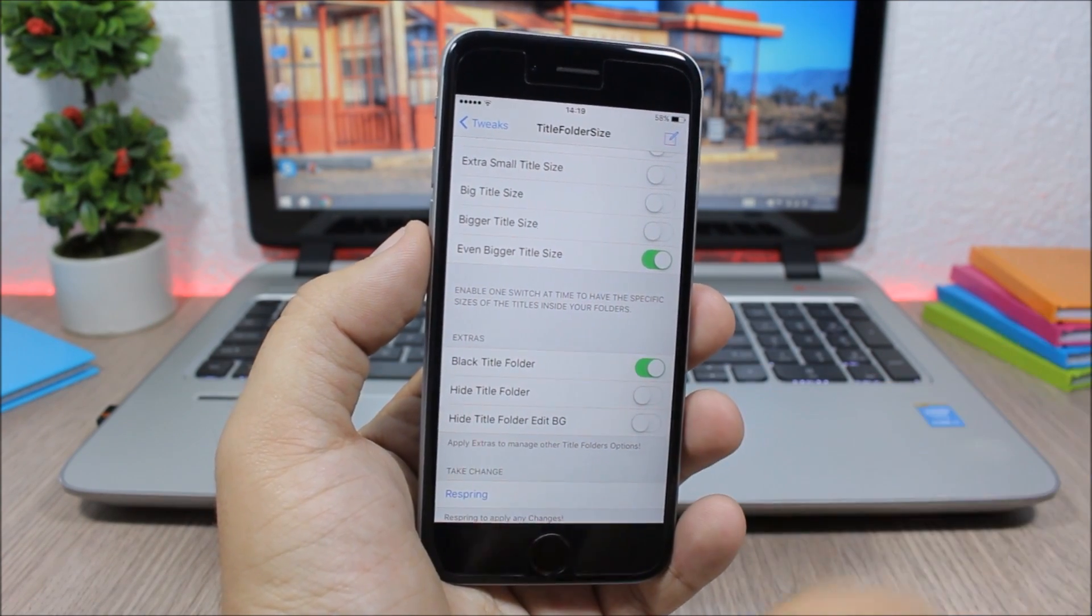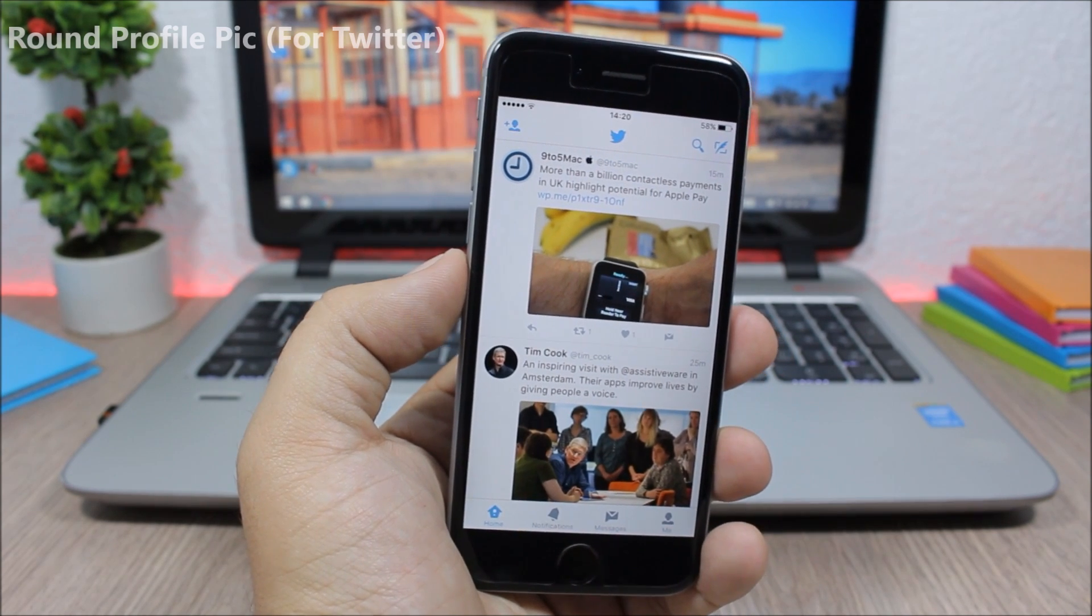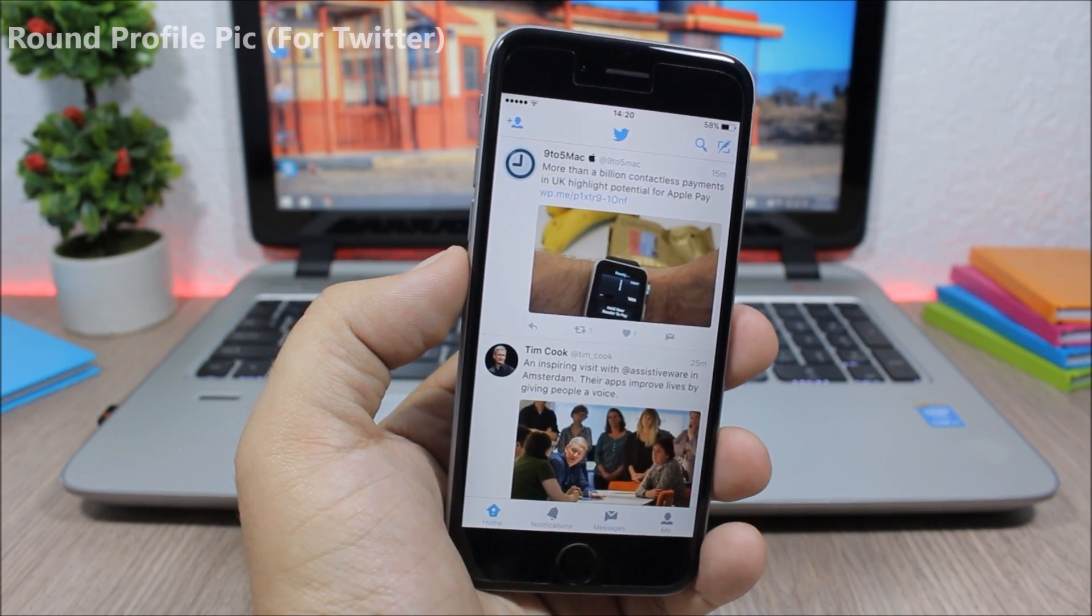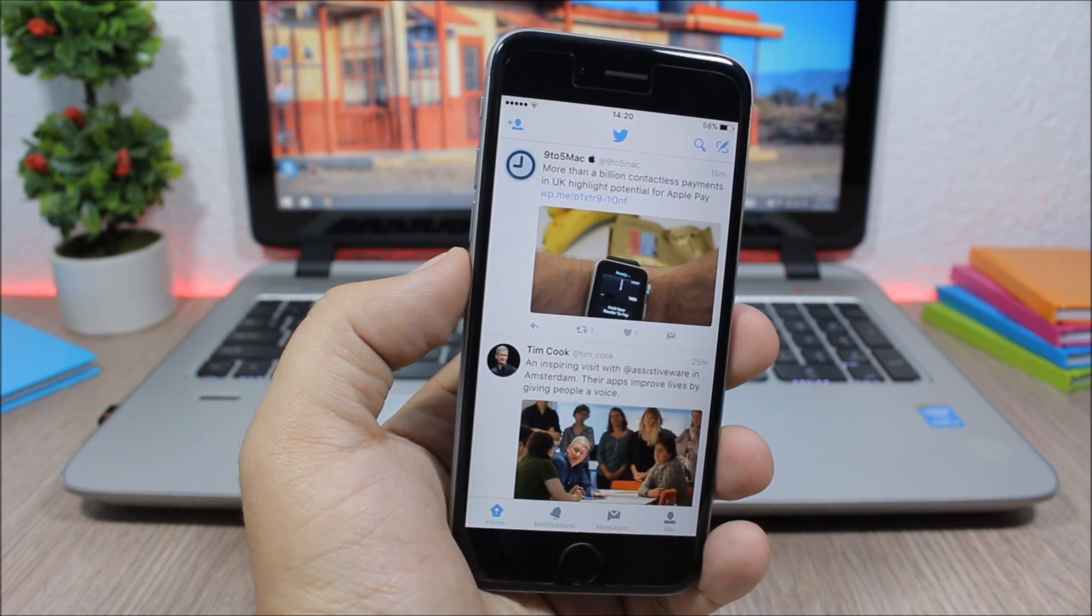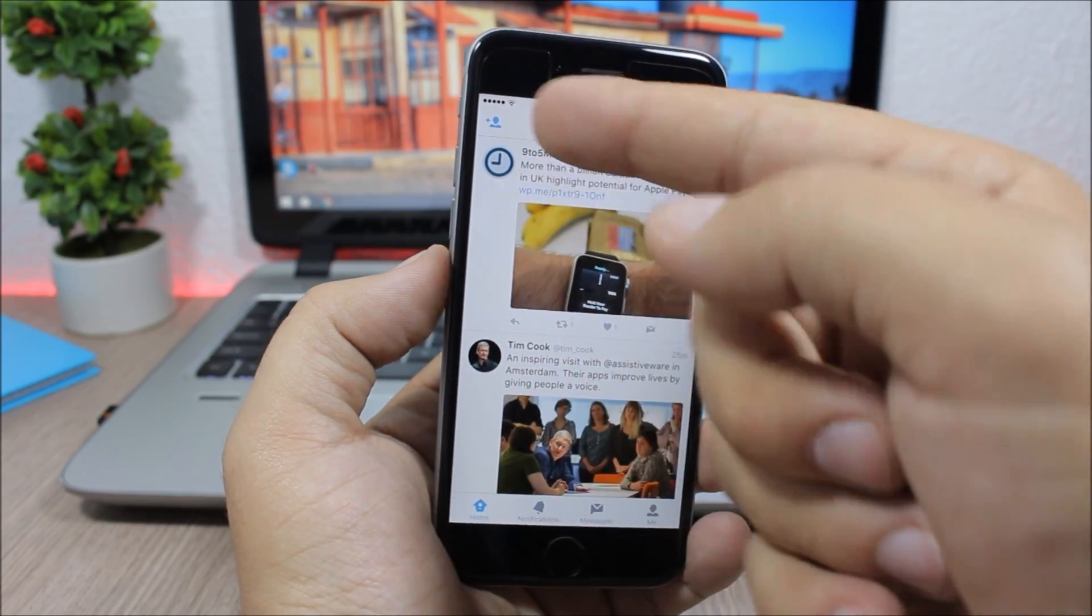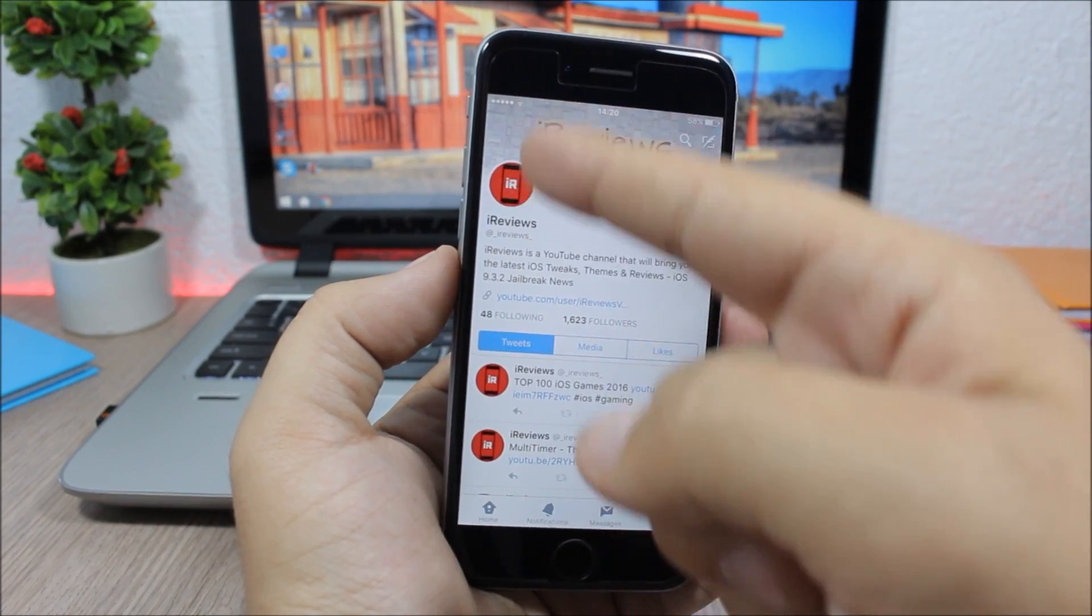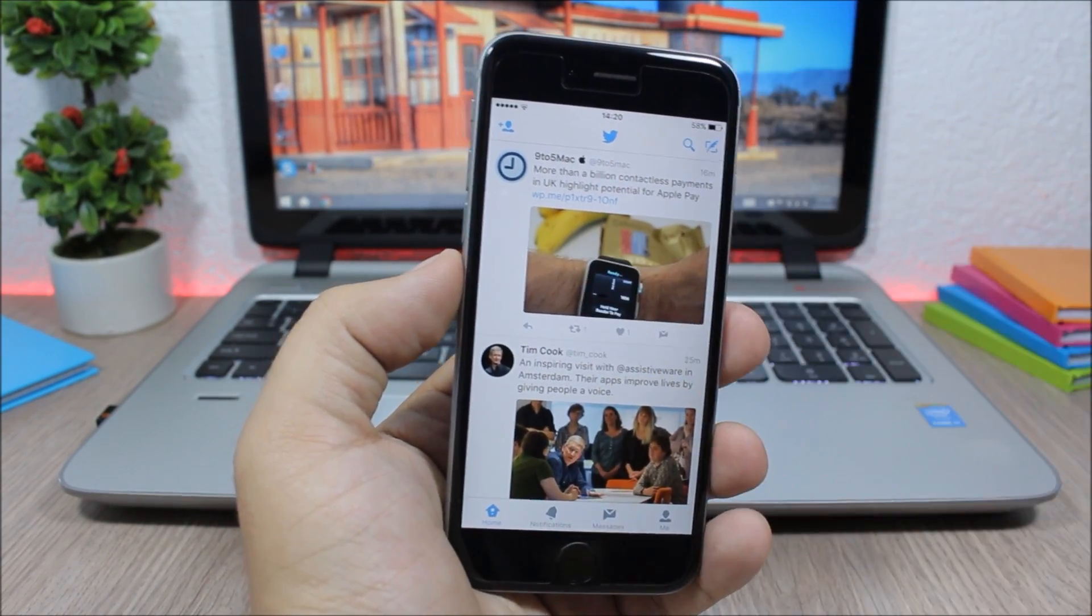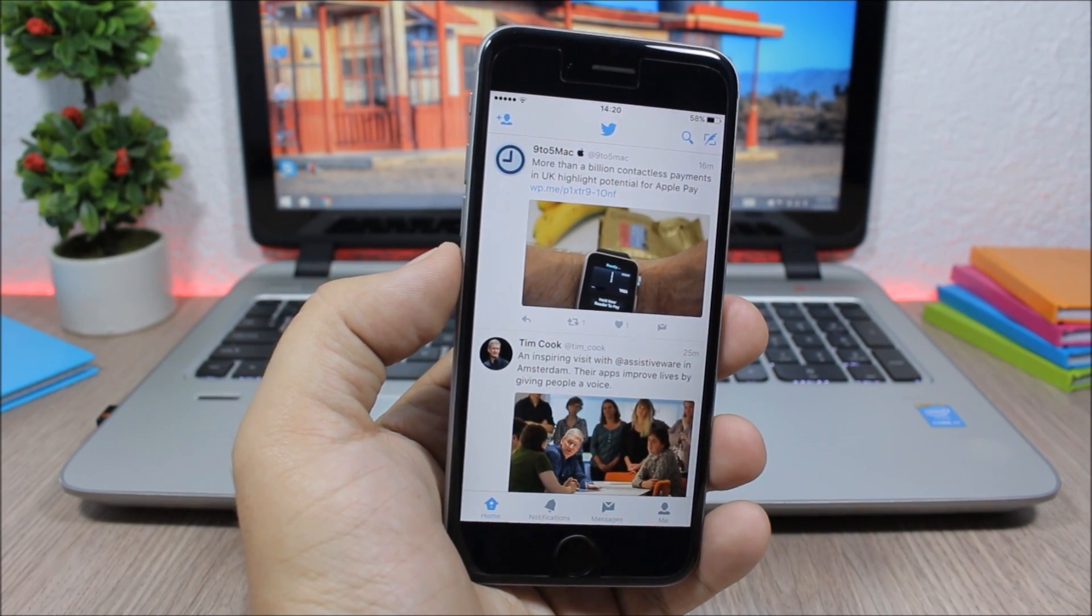The next tweak is called Round Profile Pic for Twitter. You can also download Round Profile Pic for Facebook if you want to apply this tweak to the Facebook app. What it does is it will change the shape of the profile pics on the newsfeed and also on your profile from the square ones to the round ones. It doesn't have any options to configure, all you have to do is just install it.